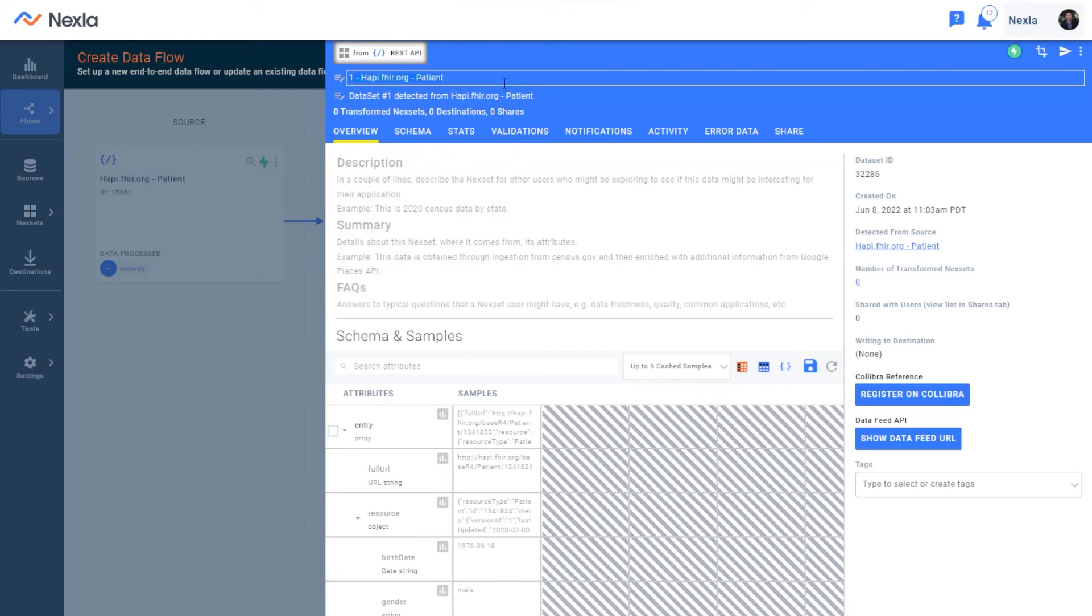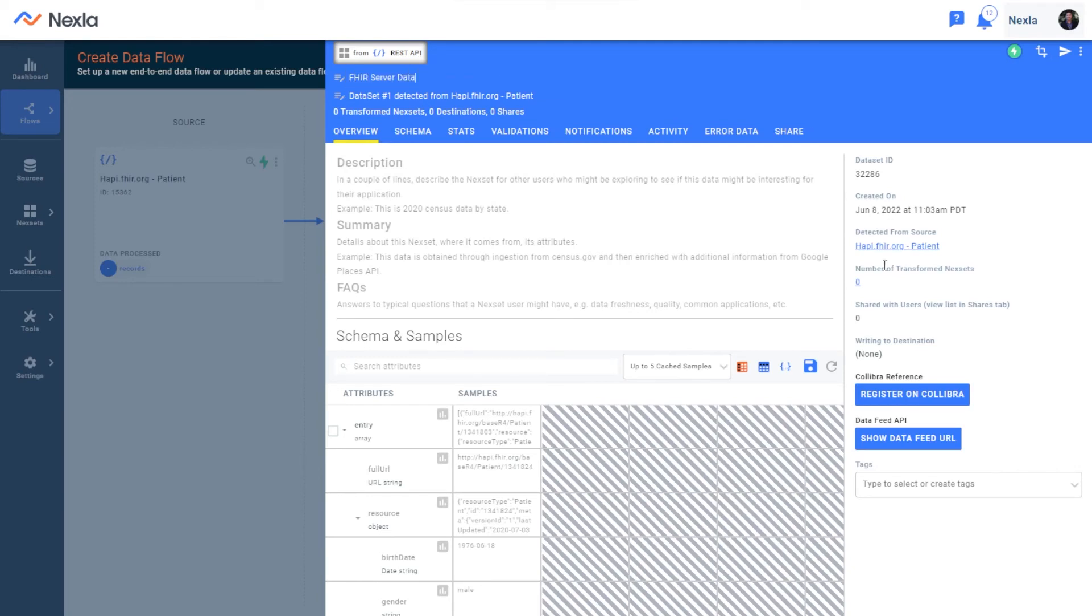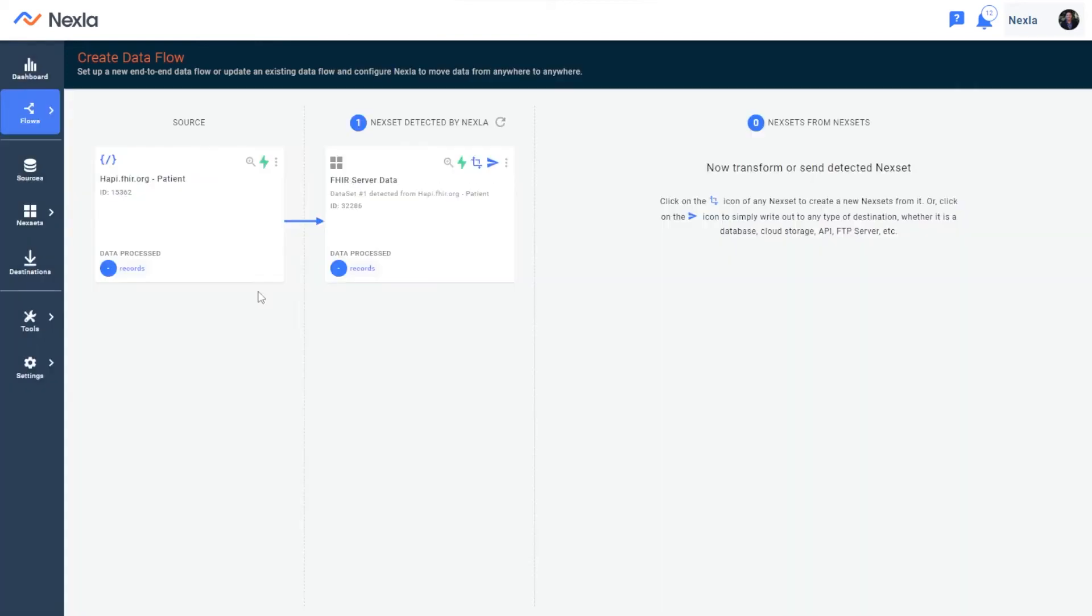I'll go ahead and name this just for this demo FHIR server data, and first let's look at transforming and slicing this data.